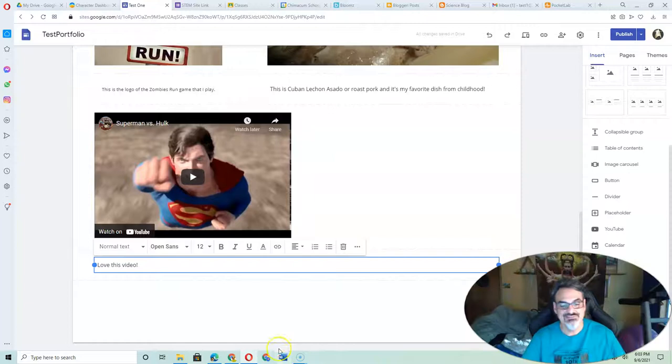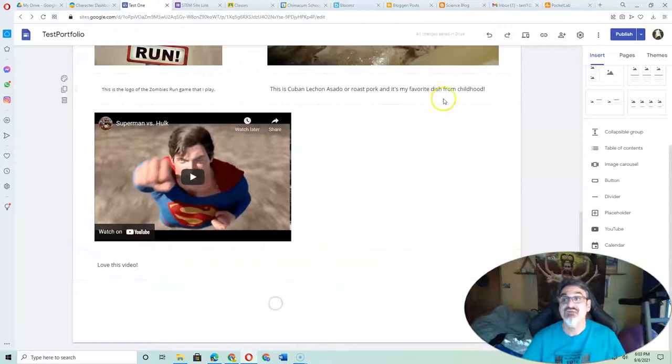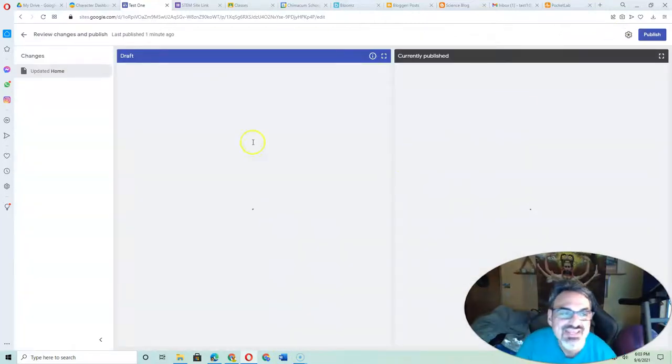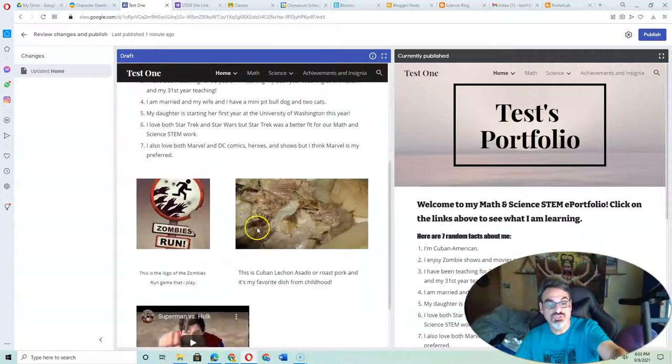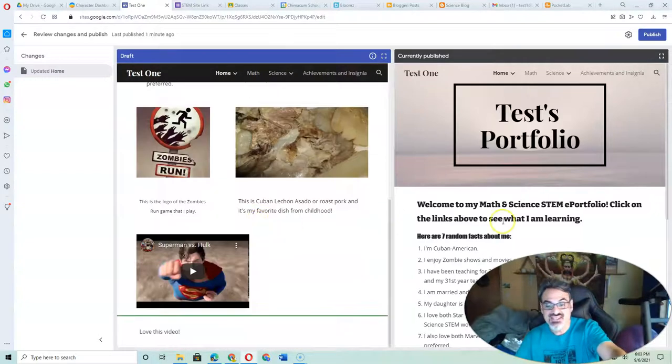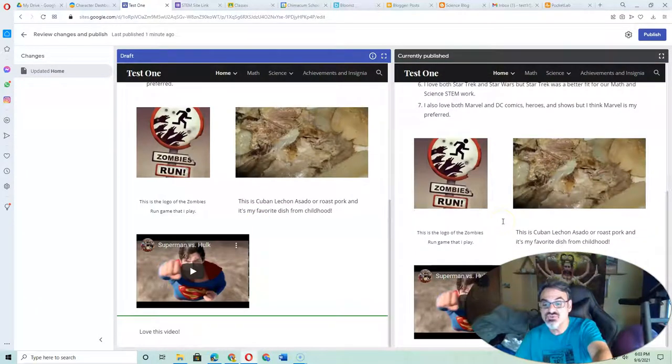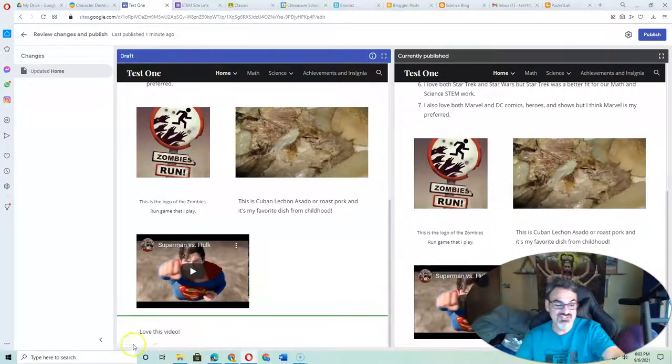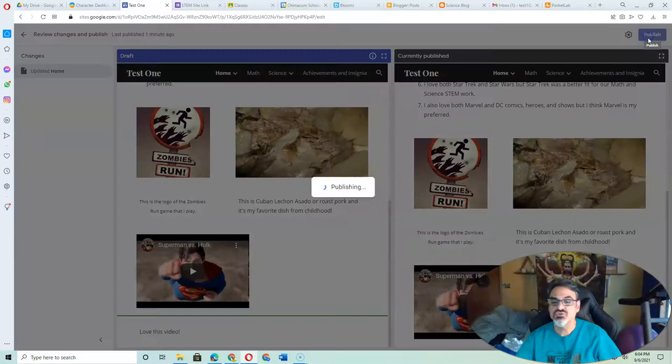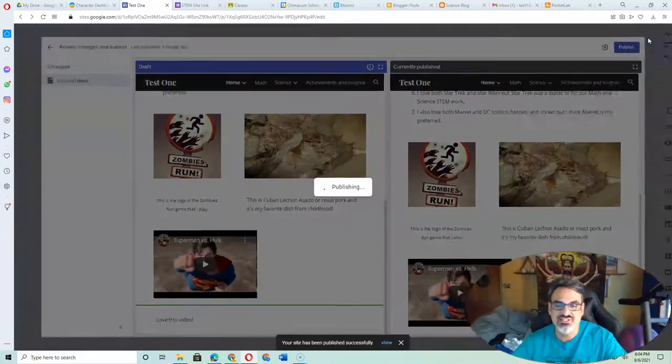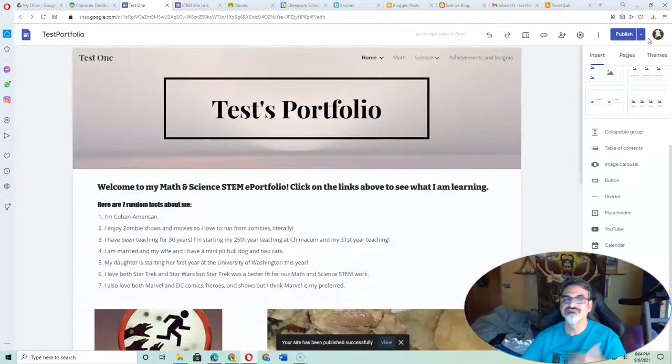Now I've got something new. So now watch. You publish. It shows you what it looks like and what it used to look like. The difference is I now have loved this video. If you're sure you like it, you click on Publish.